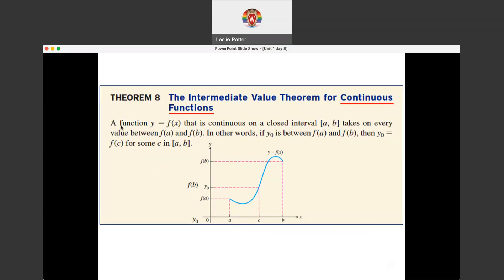So basically: a function Y equals F of X that is continuous on a closed interval from A to B — that is the domain, from value A to value B — takes on every value between F of A and F of B. So if here is X equals A with value F of A, and here is X equals B with value F of B...